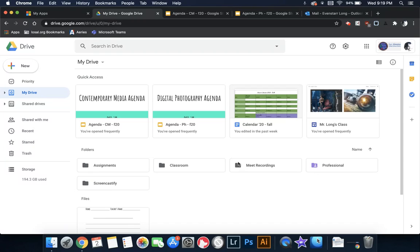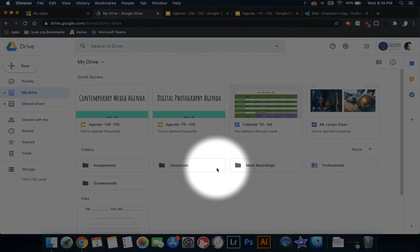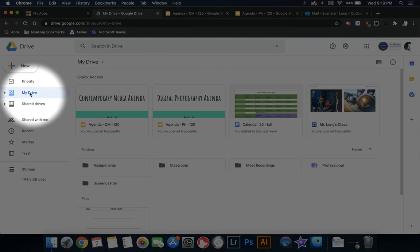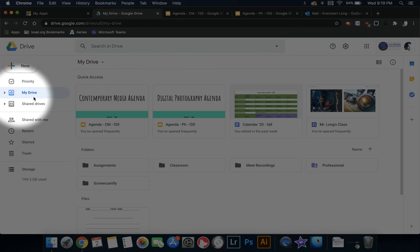First thing to note, when you open up Google Drive, you're in the My Drive window. And you can tell by looking over on the left side of the screen, you can see that it's highlighted in My Drive.